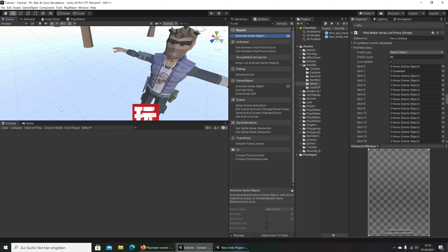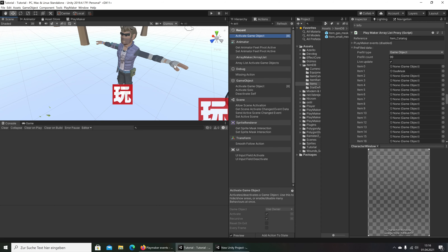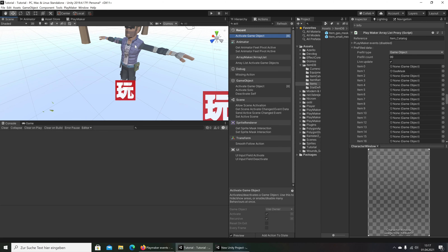I found only two modular models on the asset store. First is the Rebels, and the other is from the Sinti store — the Fantasy Modular Characters. But the problem is it is for fantasy. But you have all items for torso, pants, shoes and hands on one model.